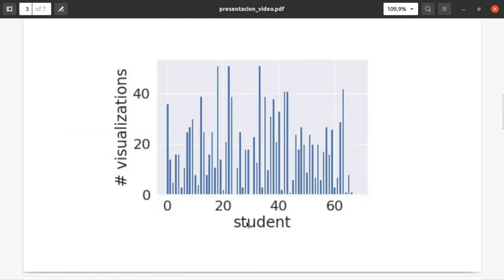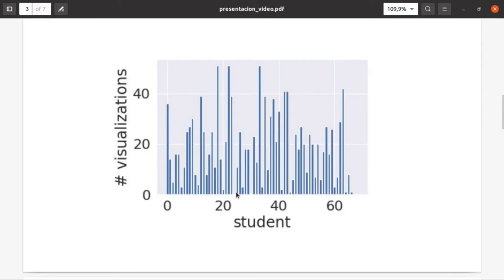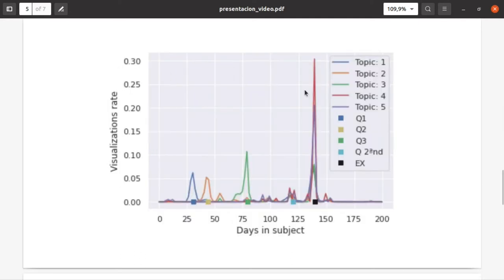This is for a particular subject from 2021. Each student is a number, and this shows the amount of visualizations they did for the whole set of videos. Some students did no visualizations, some did like 50 visualizations, so the difference is huge. We want to analyze the effect of watching these videos or not.